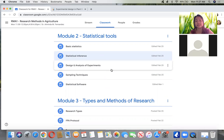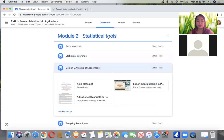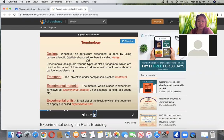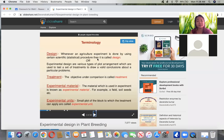Unless you become a statistician someday, we tend to forget what we don't use regularly. For me, I use ANOVA and experimental design for my research. So we'll try to be quick as possible. Let's define what design is. Whenever an agricultural experiment is done, we use certain scientific statistical procedures — we call it design.